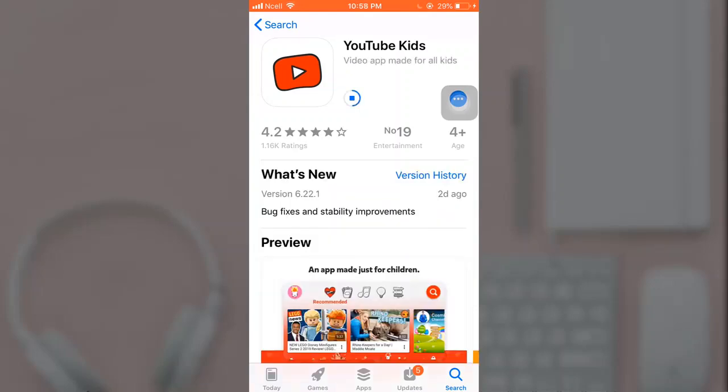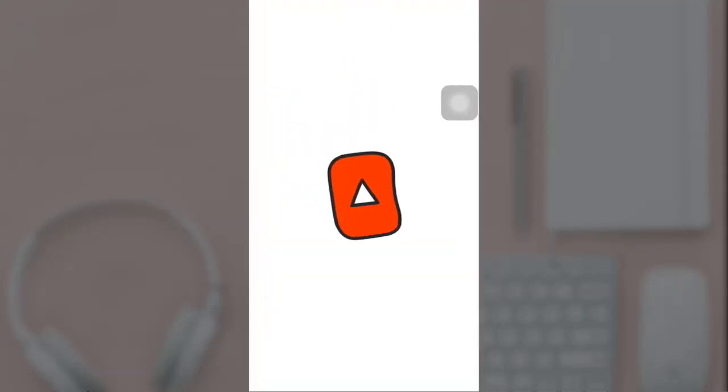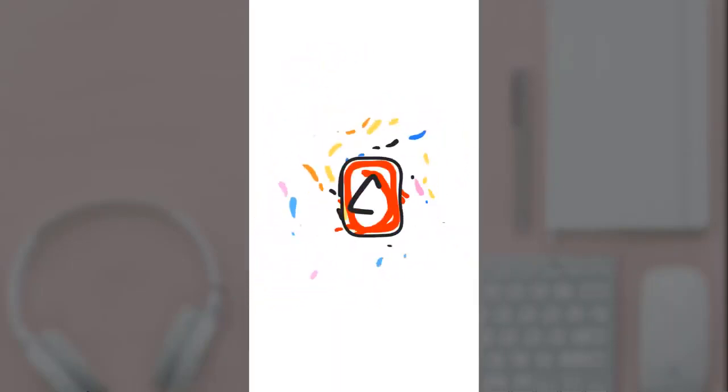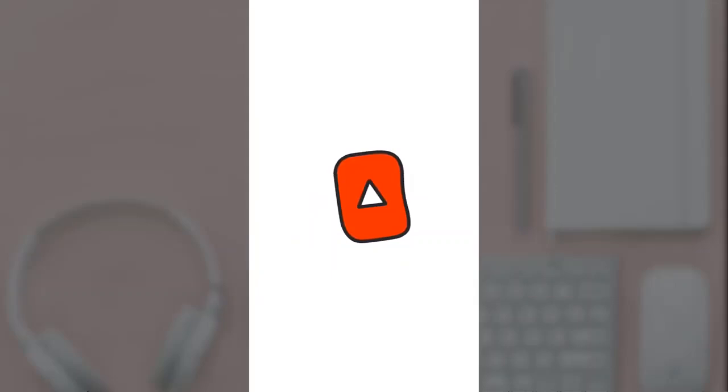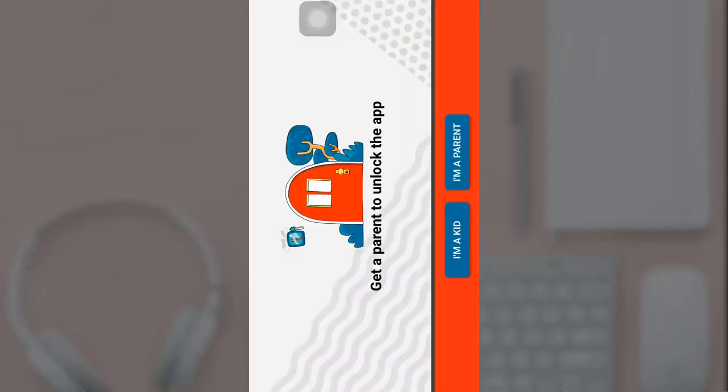This way you can easily get YouTube Kids on iPhone. I hope this video was useful to you. Thanks for watching. If you liked the video please hit the like button. If you want more tutorial videos hit the subscribe button, and if you have something to say please leave a comment.